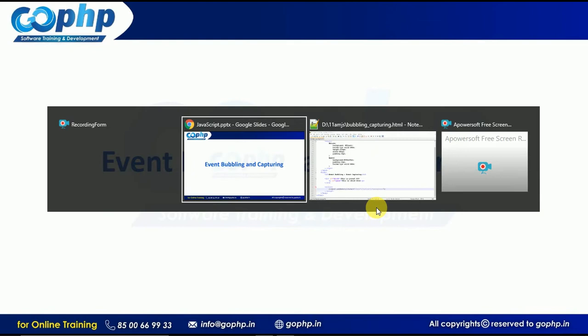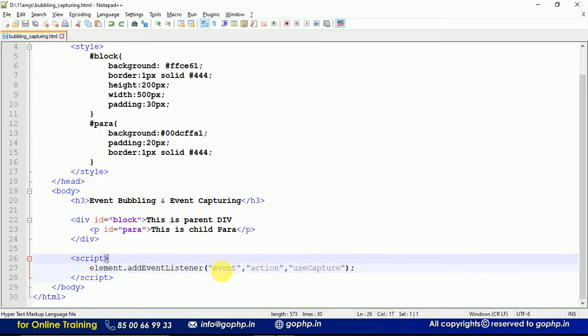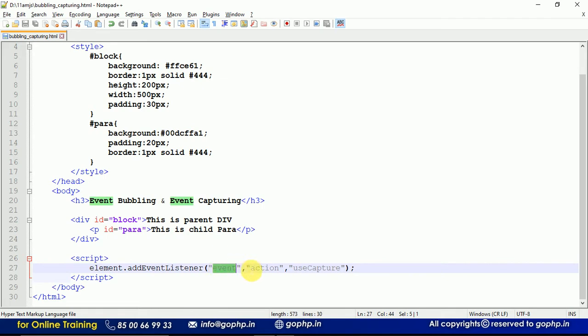You can see the syntax of addEventListener — the first parameter is the name of the event, the second is the callback function, and the third parameter is 'useCapture', which is a boolean value: either true or false. Based on this true or false value, event bubbling and event capturing are going to work. So what exactly is event capturing, and what exactly is event bubbling? That is what we are going to check now.